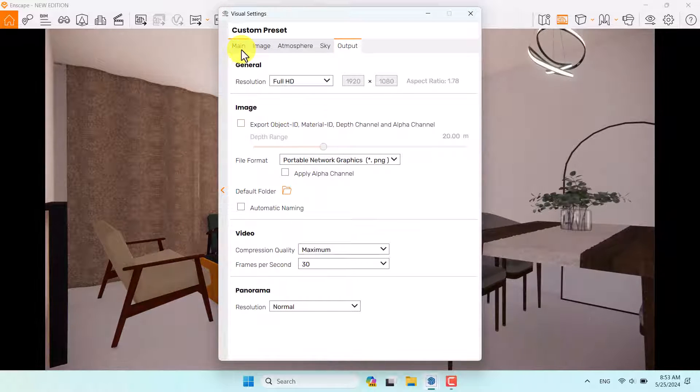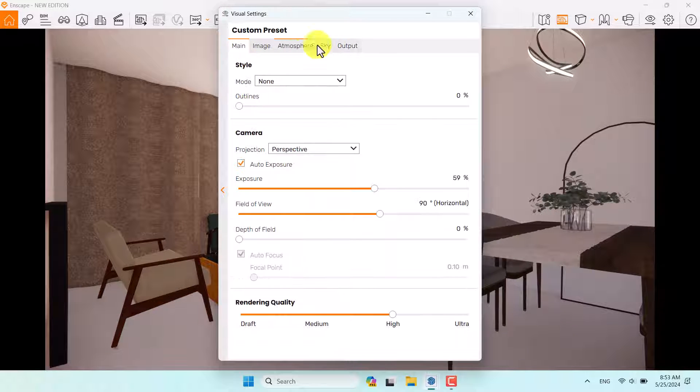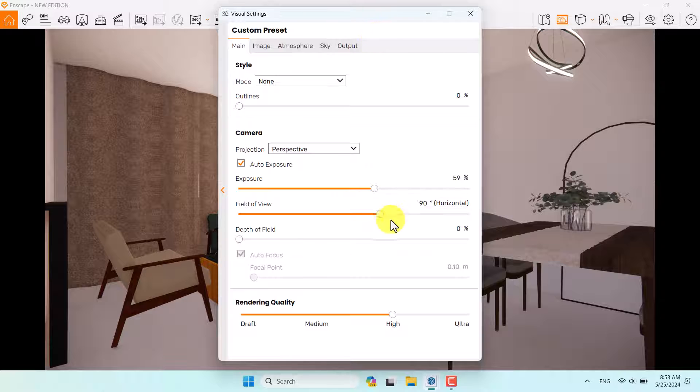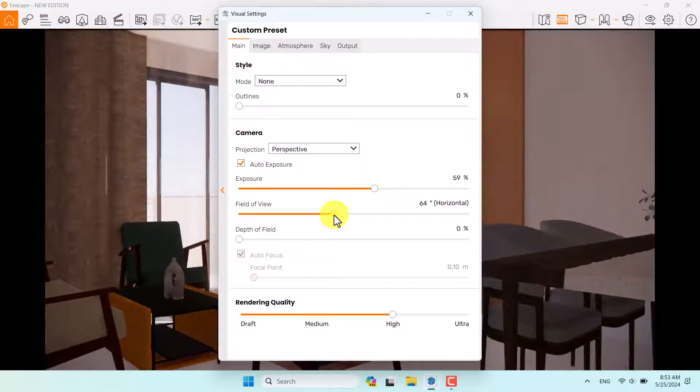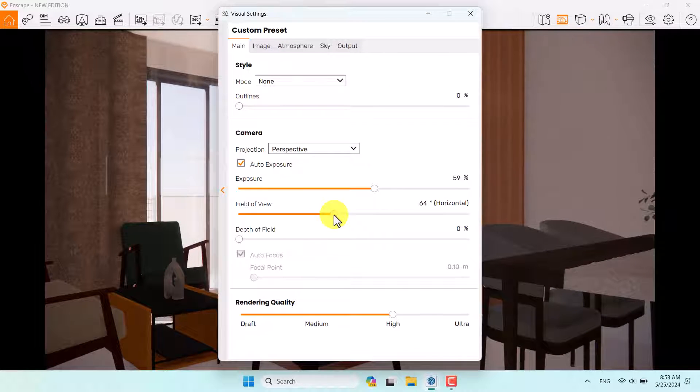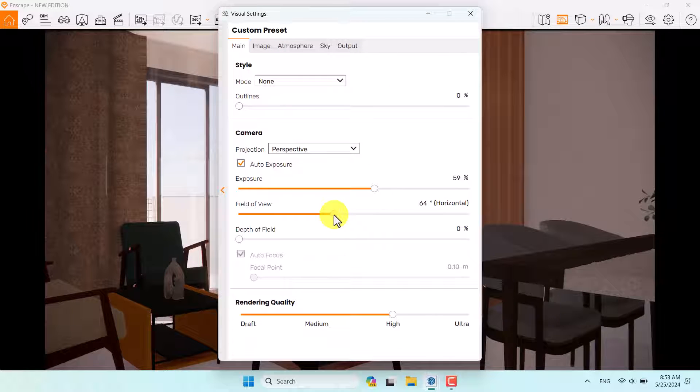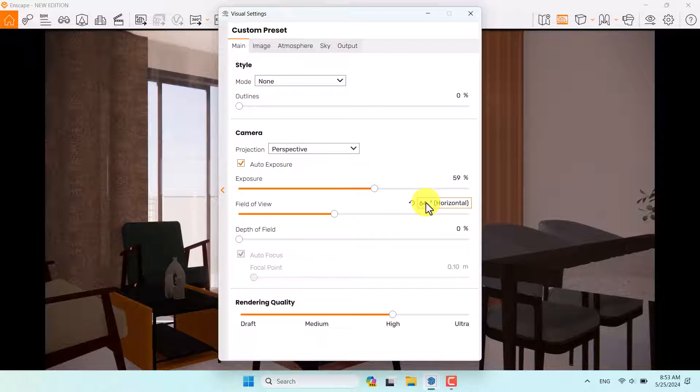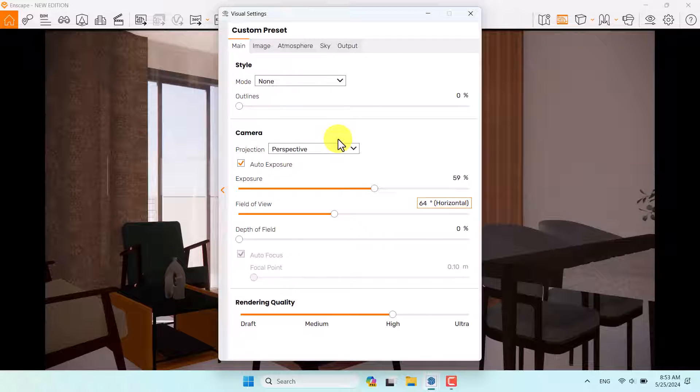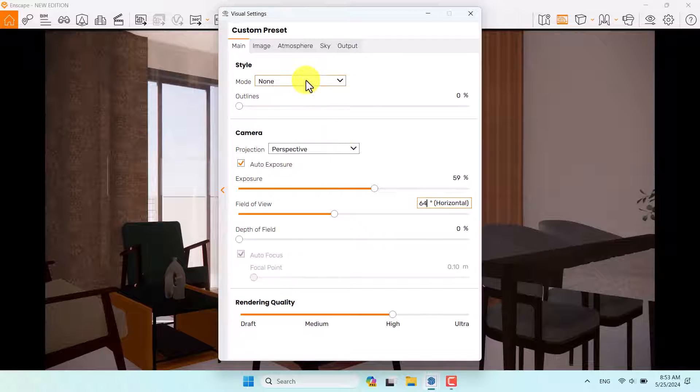If I come back to the main bar, I can reduce the field of view to some number and value like this. Maybe something like that is enough. 64% is enough for me.